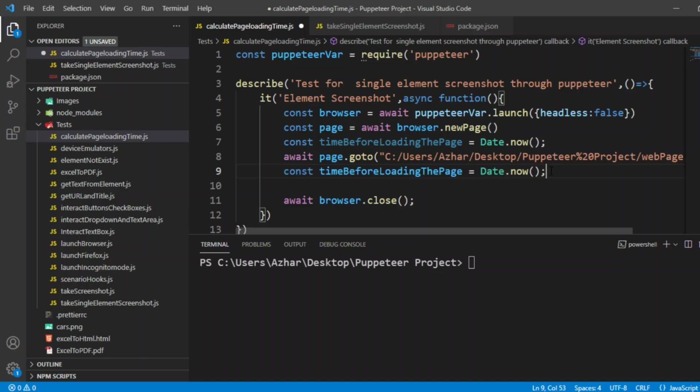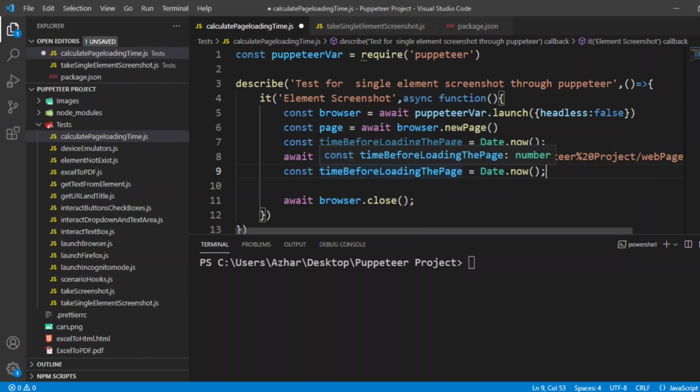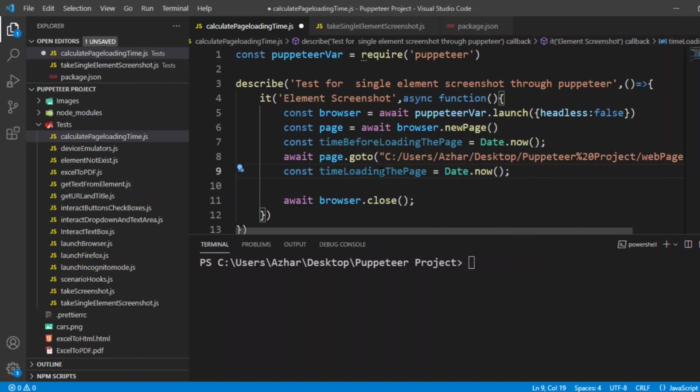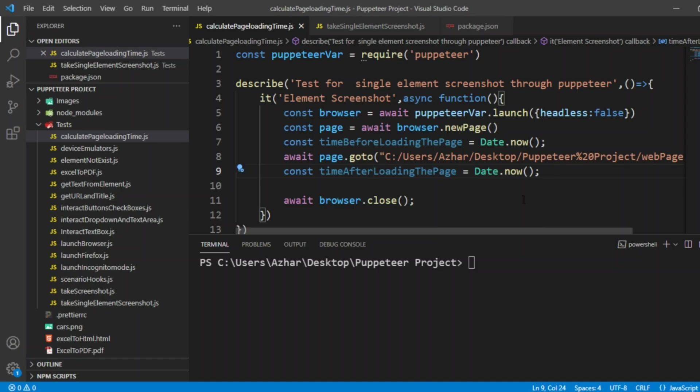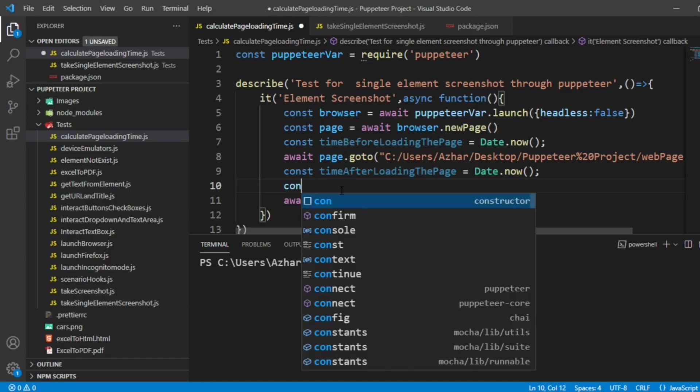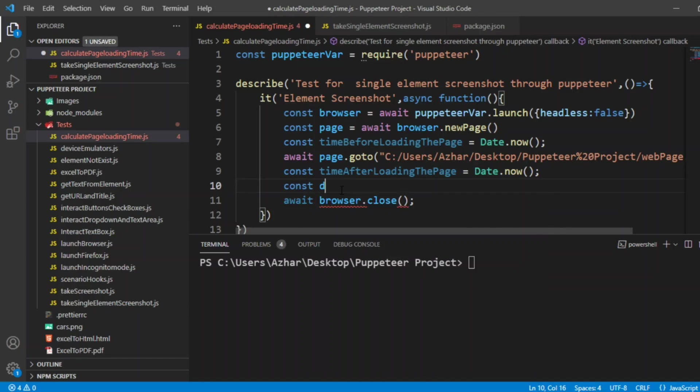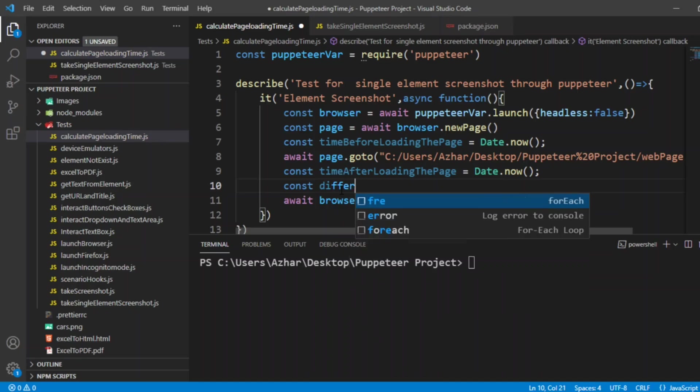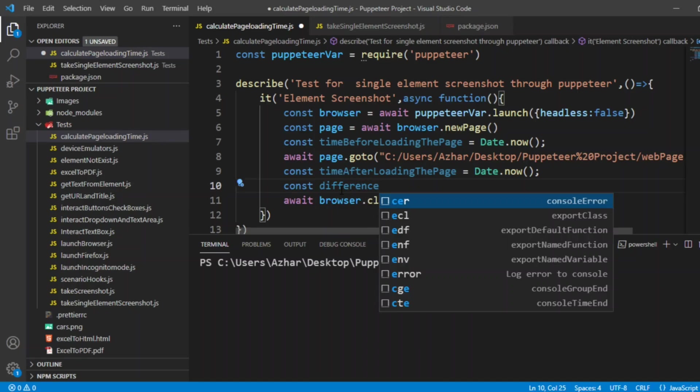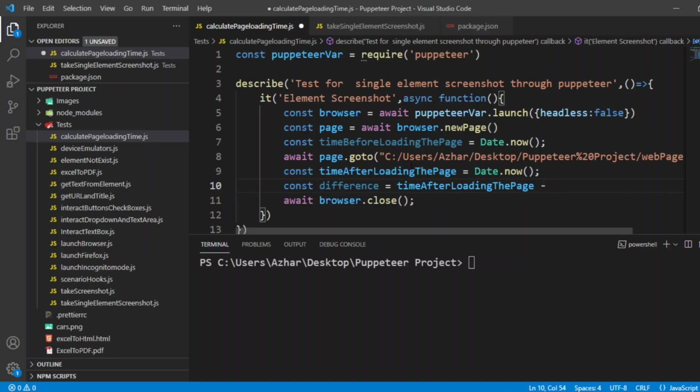And I'll calculate the difference here. Time after loading the page equal to Date.now. What will be the difference now? Let me type const difference equal to after loading the page minus before loading the page.